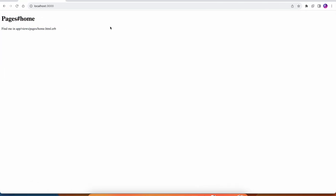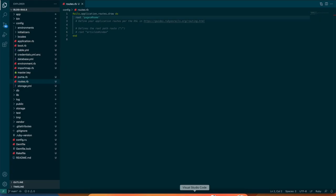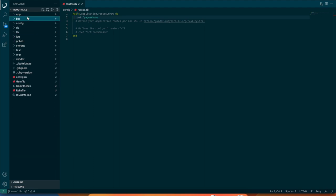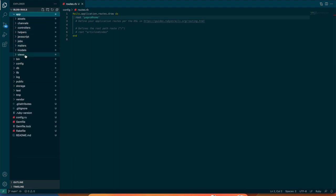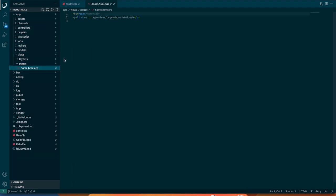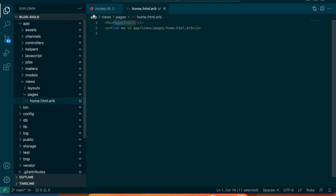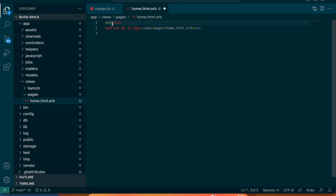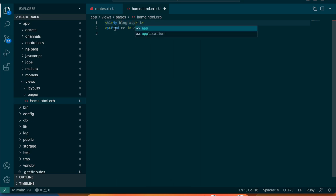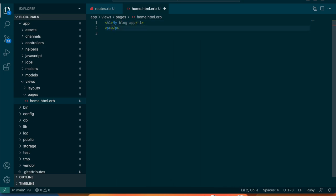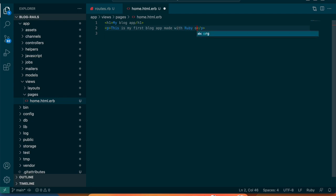This is nice, we have the home of the blog. I'm going to open up that file in the views pages home file and I'll change this title to say 'My Blog App' and I'll add a little description here. This is my first blog app made with Ruby on Rails.